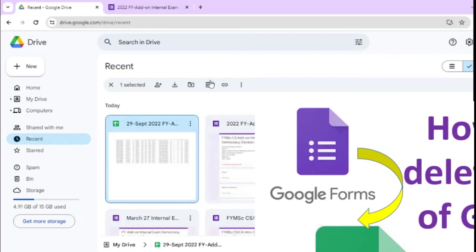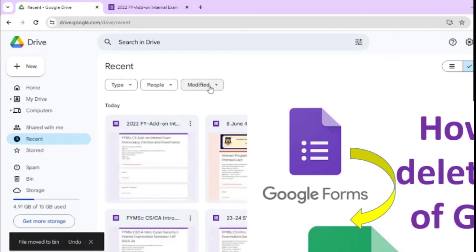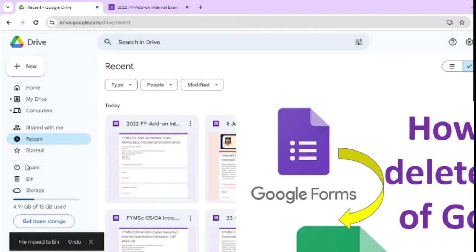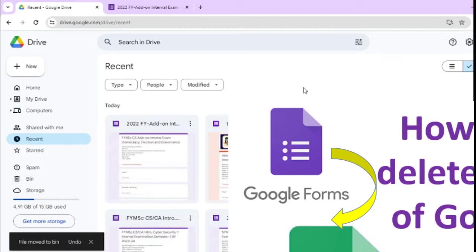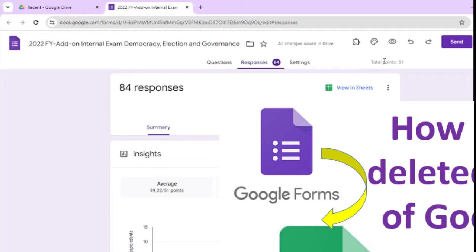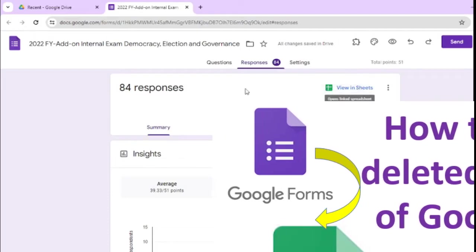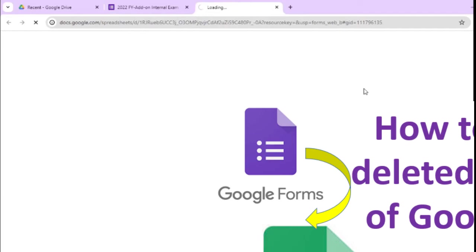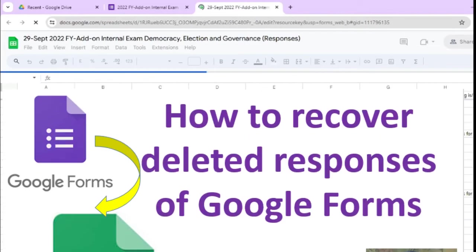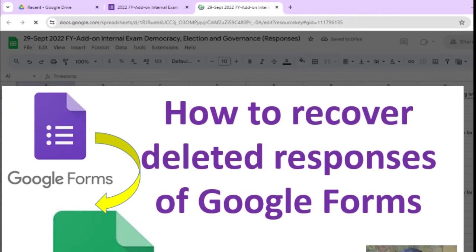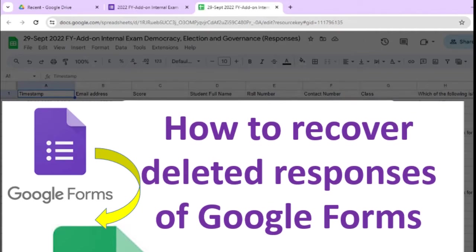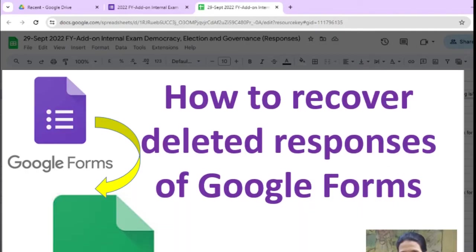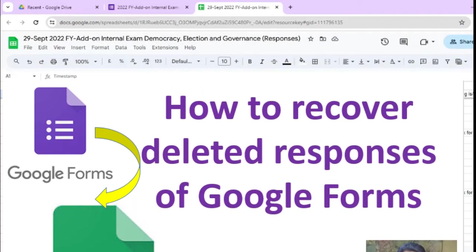So selected and suppose you clicked on the bin. Suppose you deleted and when you are trying to open it again, when you are clicking on view in a sheet, this file will be there, but automatically you will get the one message, you want to recover this file from bin, you can take out of bin.